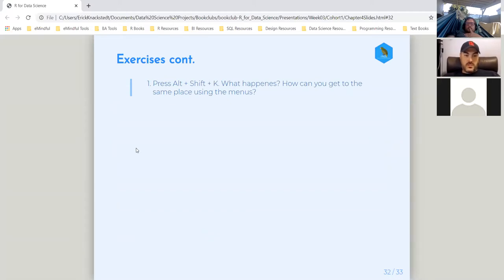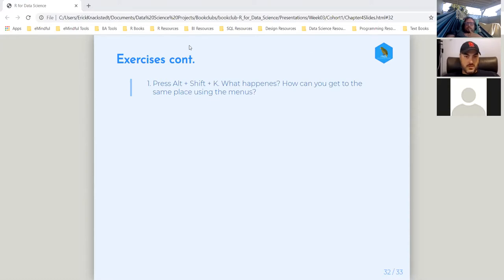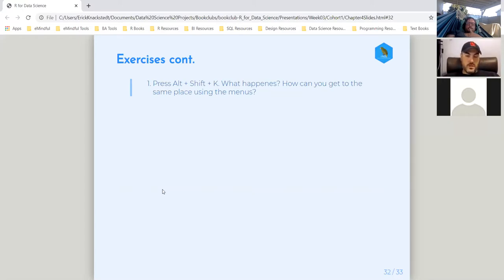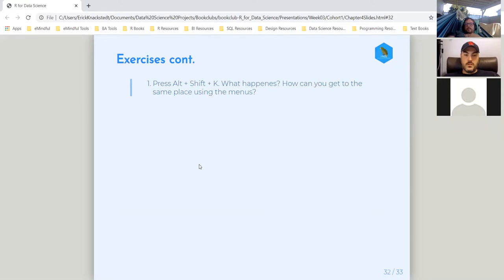The last one was: you press Alt+Shift+K on your keyboard — what happens? This is actually super convenient because you get a keyboard shortcut help page with all the shortcuts listed to help make things a lot more efficient as you go through your analysis. That's found in the upper right-hand corner of RStudio if you want to just click through the ribbon. And that, my friends, is it for Chapter 4 — Workflow Basics.